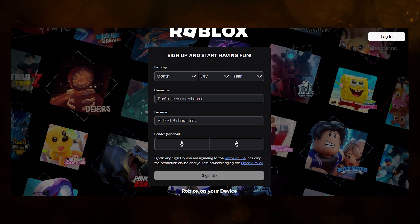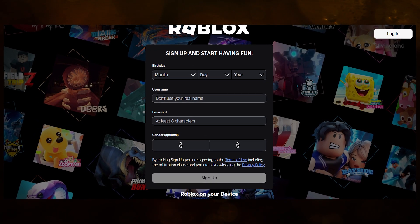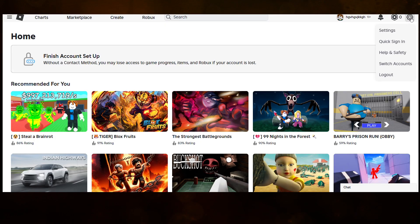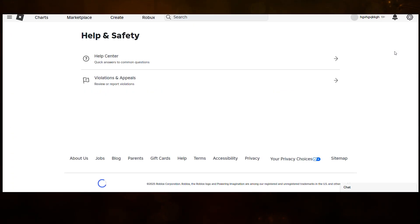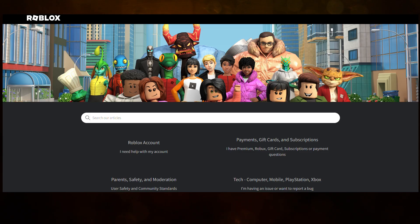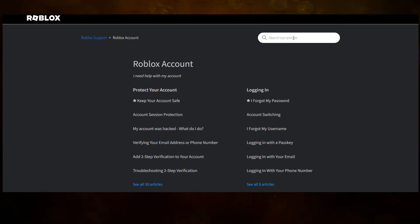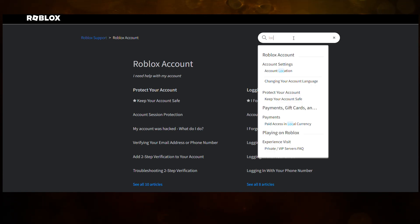First, go to roblox.com and log into your account. Click the gear icon in the top right to open the menu. From that menu, select Help and Safety, then click Help Center. Once you are inside the Help Center, scroll down and click Roblox Account. Now go to the search bar at the top and type 'Location.' You should see the option called Account Location — click that.